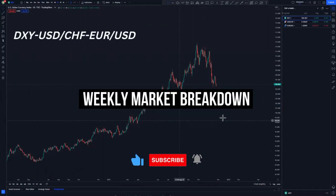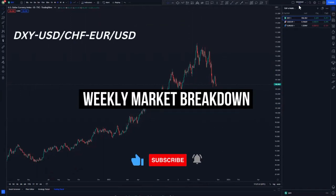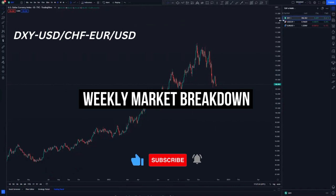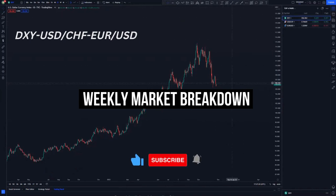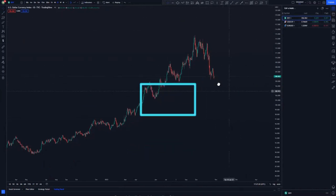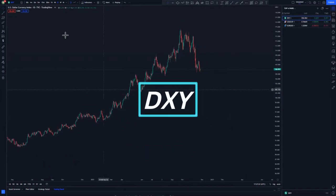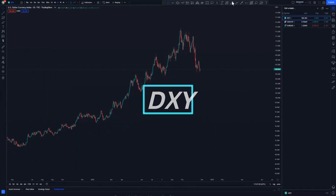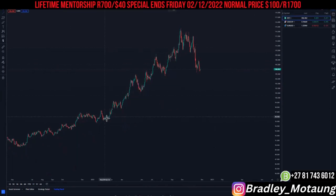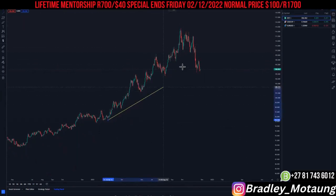Hi guys, welcome to another market breakdown. On today's video we will be analyzing the DXY, USD/CHF, and EUR/USD. I will start with the DXY on the daily chart.